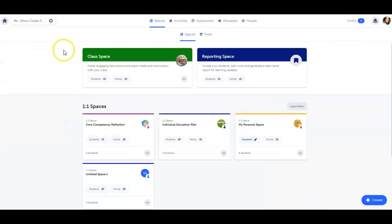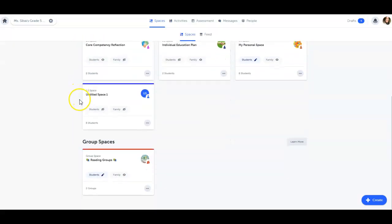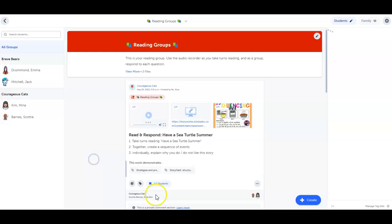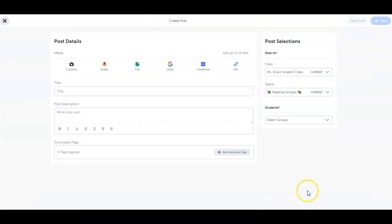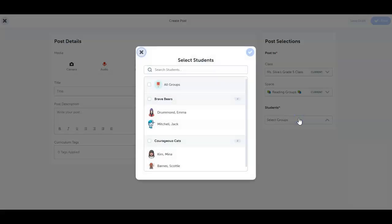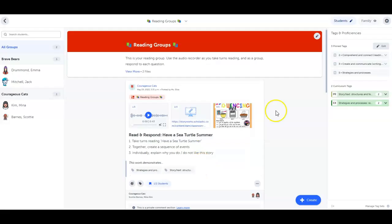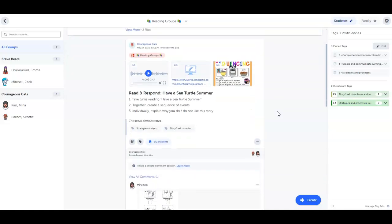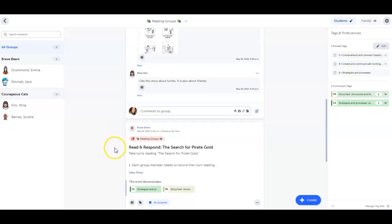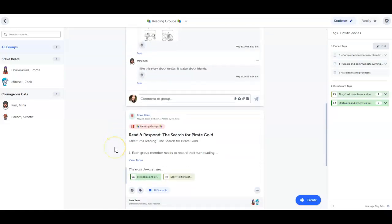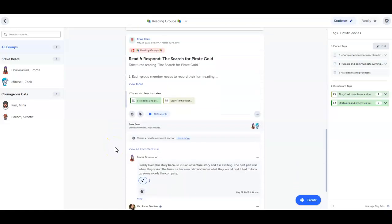In addition to the class space, you can create group spaces for your students. These spaces can be assigned manually or randomly, and can include any size group depending on your use case. Group spaces are great for differentiation. You can create a space for group projects, reading groups, peer feedback. The possibilities are endless.